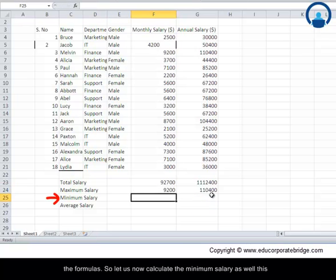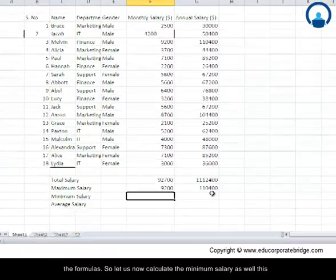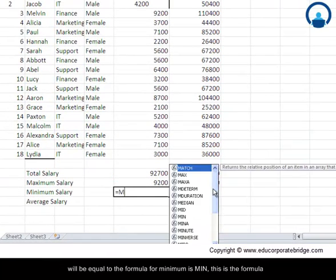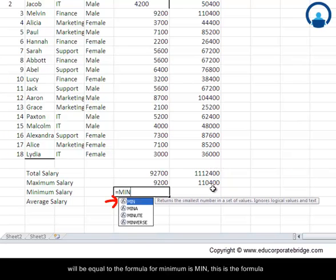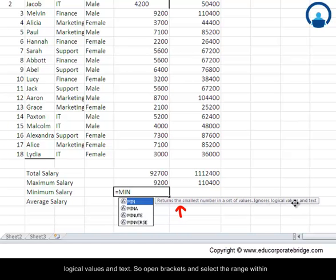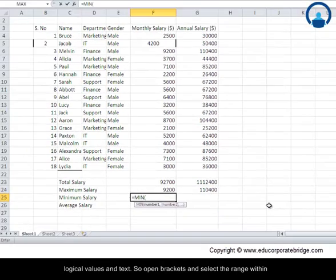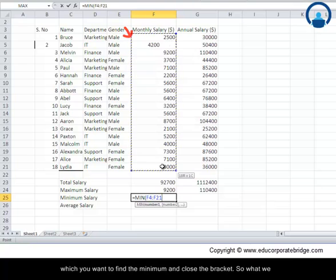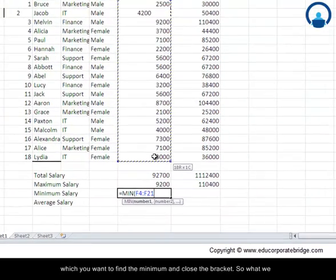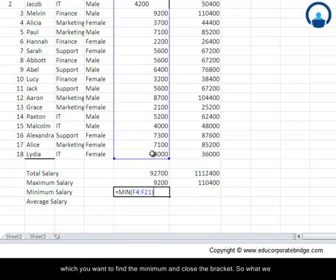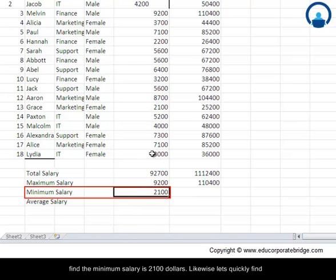So let us now calculate the minimum salary as well. This will be equal to, the formula for minimum is MIN. This returns the smallest number in a set of values and it ignores logical values and texts. So open bracket and select the range within which you want to find the minimum and close the bracket. So what we find is the minimum salary is $2,100.